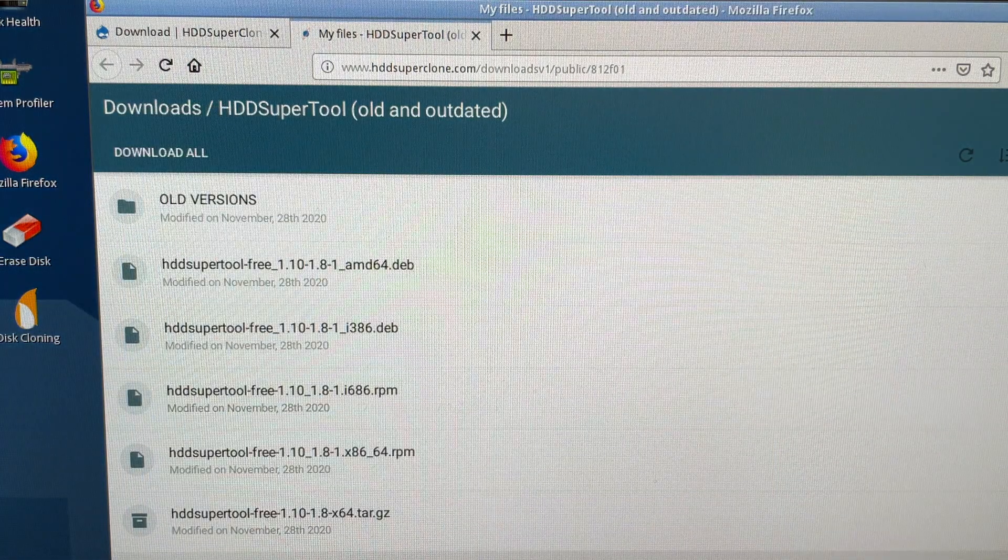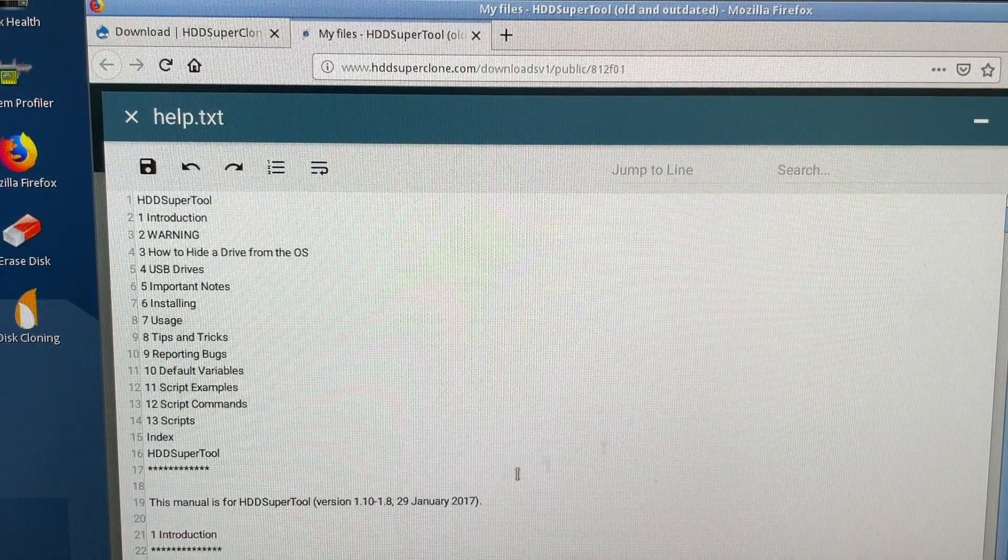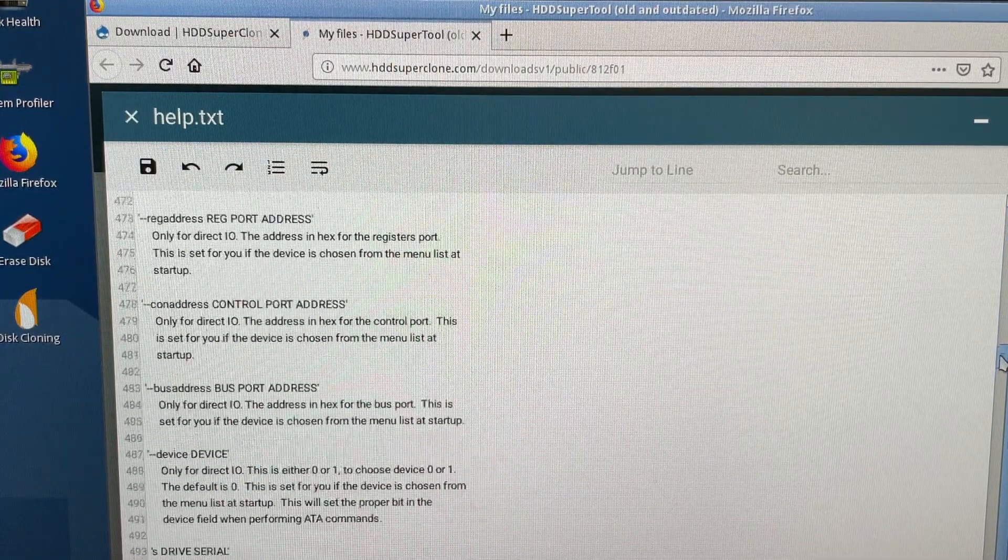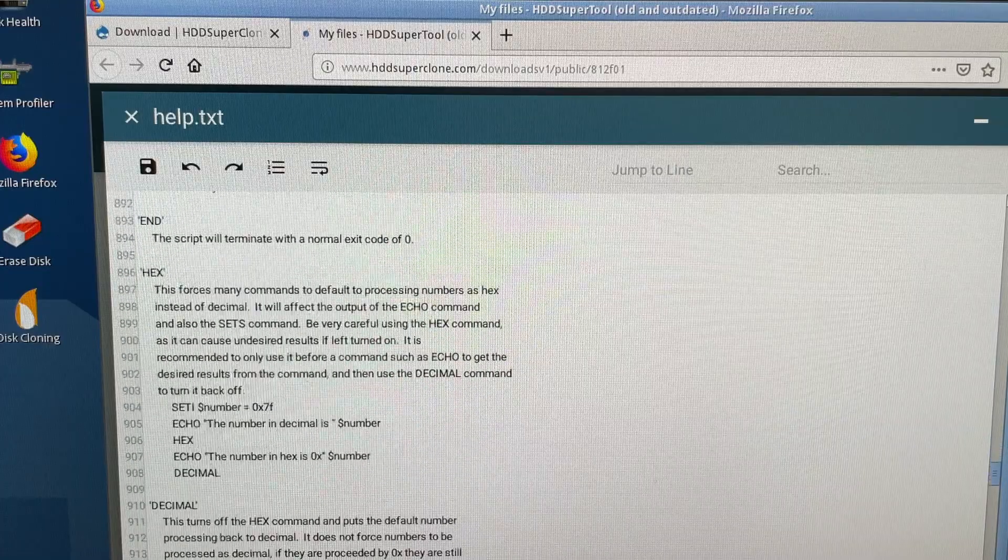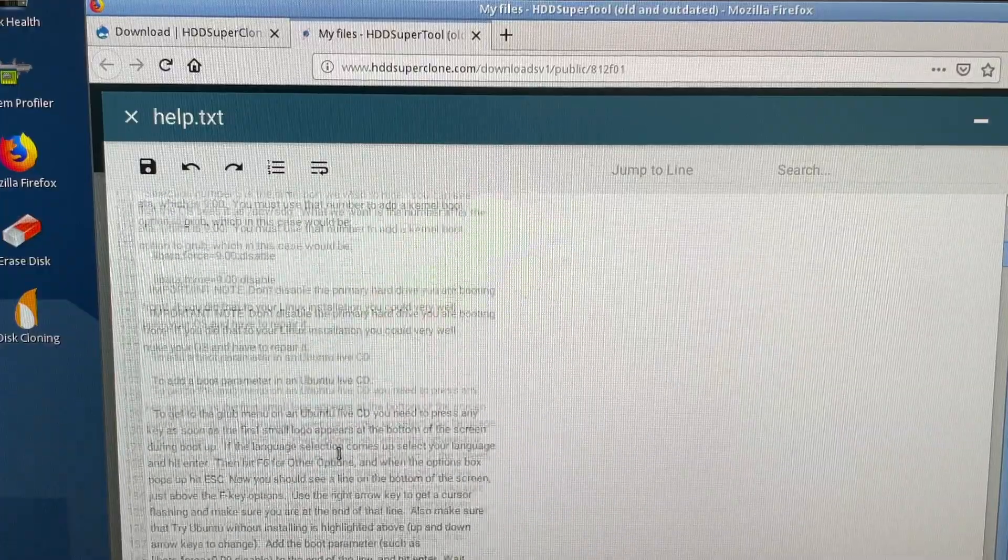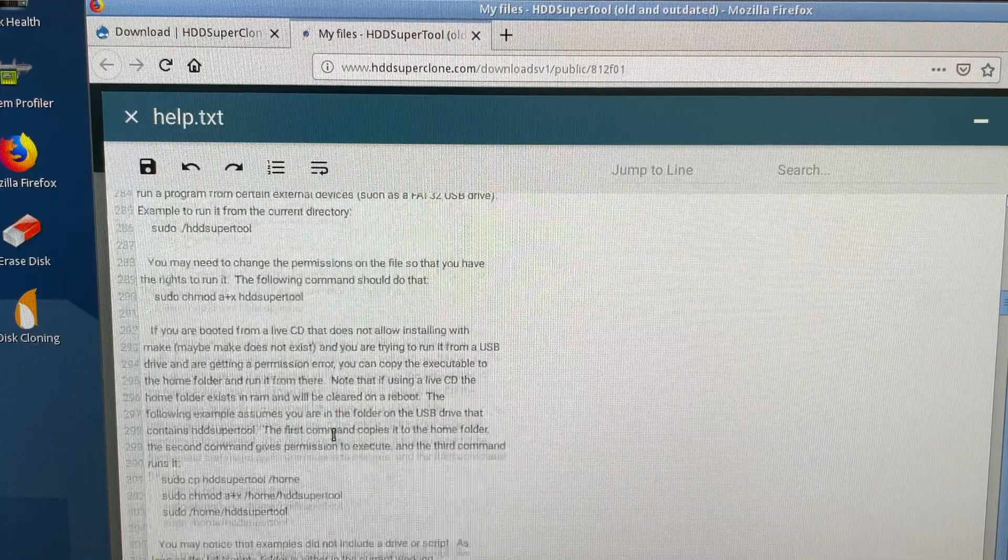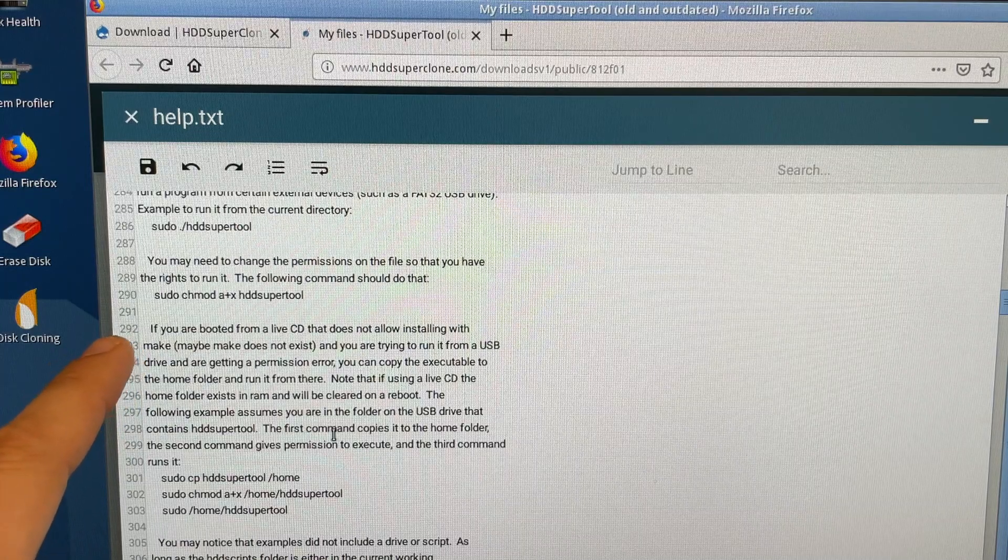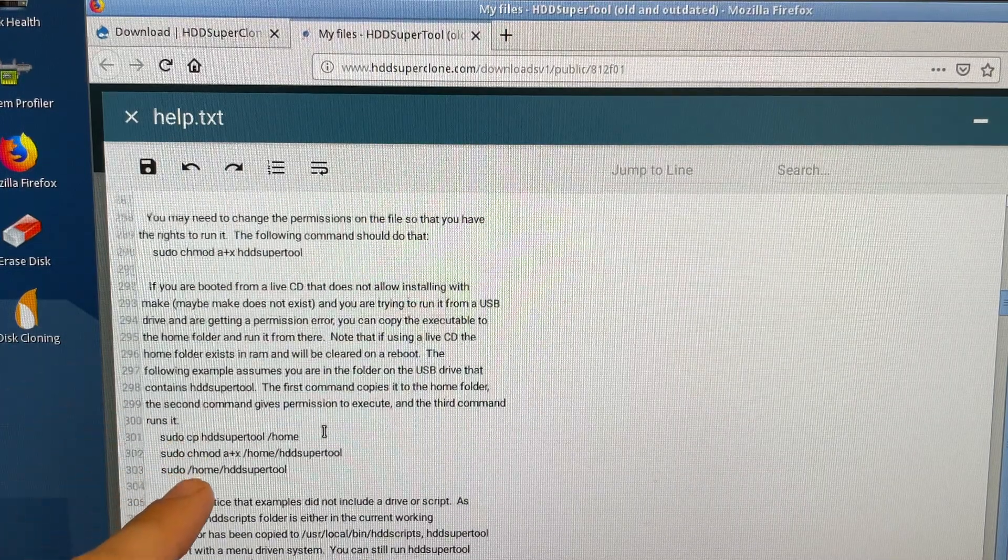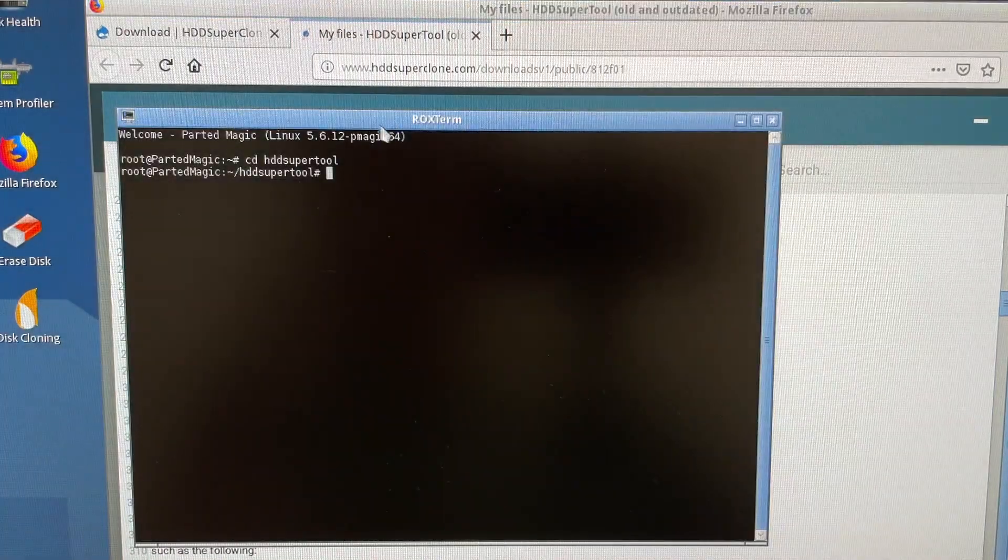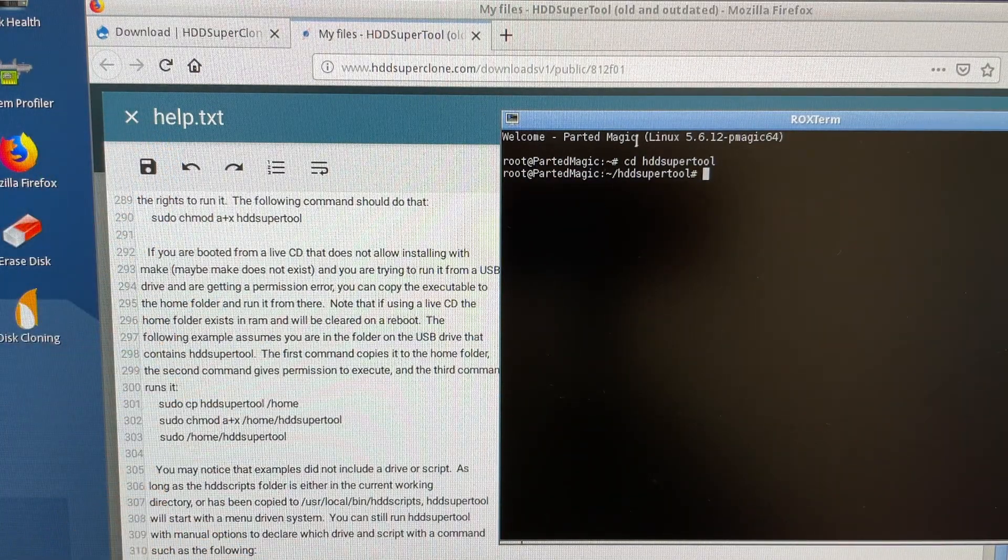Go to help here and this is how you do it on the live CD. Let's scroll all the way down to USB drives. We're almost there. Line 292, run from a live CD, so this is our case. Parted Magic is a live CD or live USB anyway. So let's go ahead and type this stuff. It's right there on the website in the HDD Super Clone readme file.